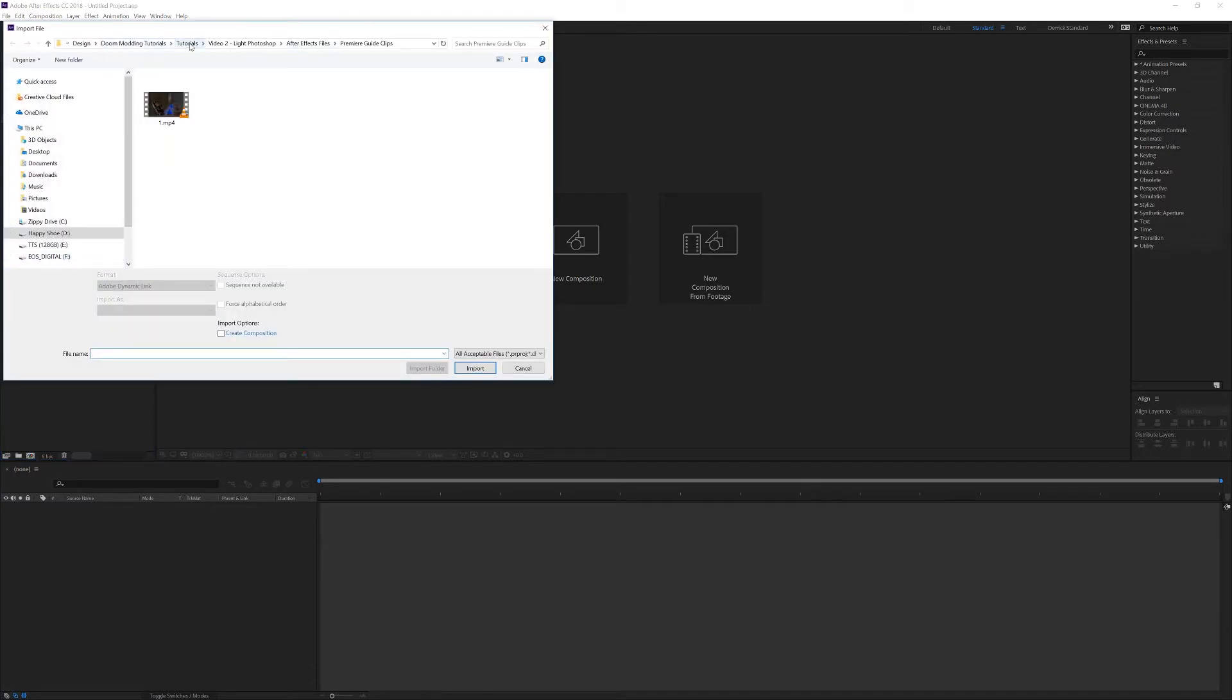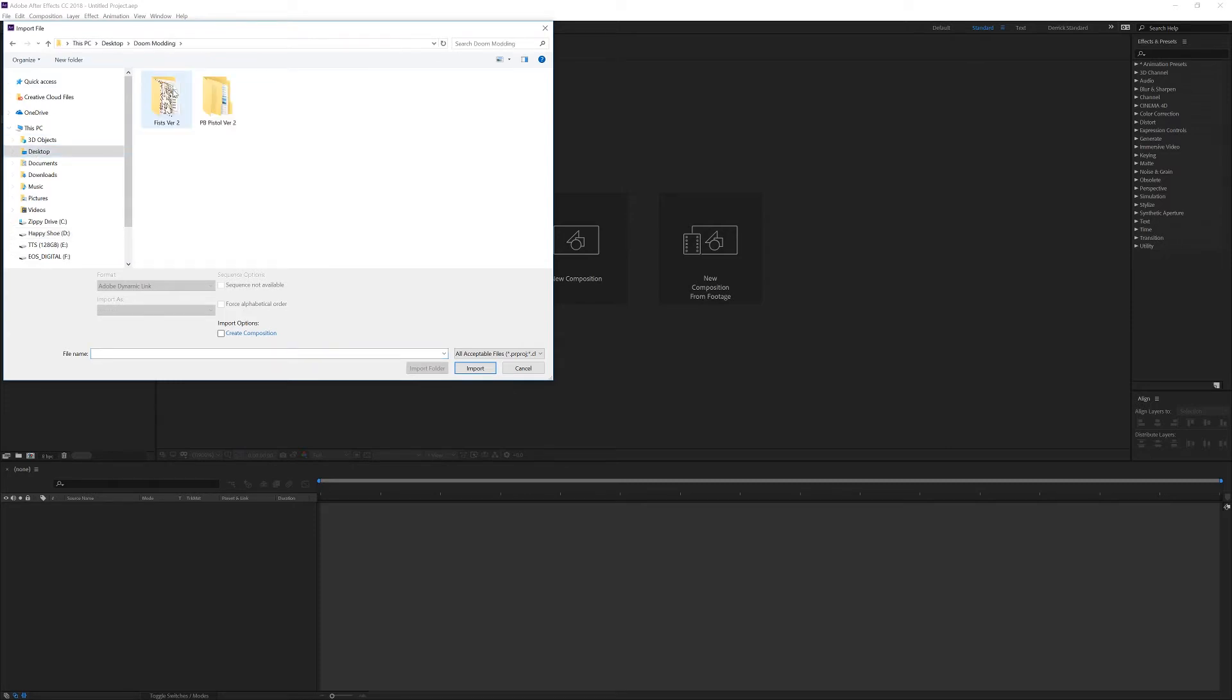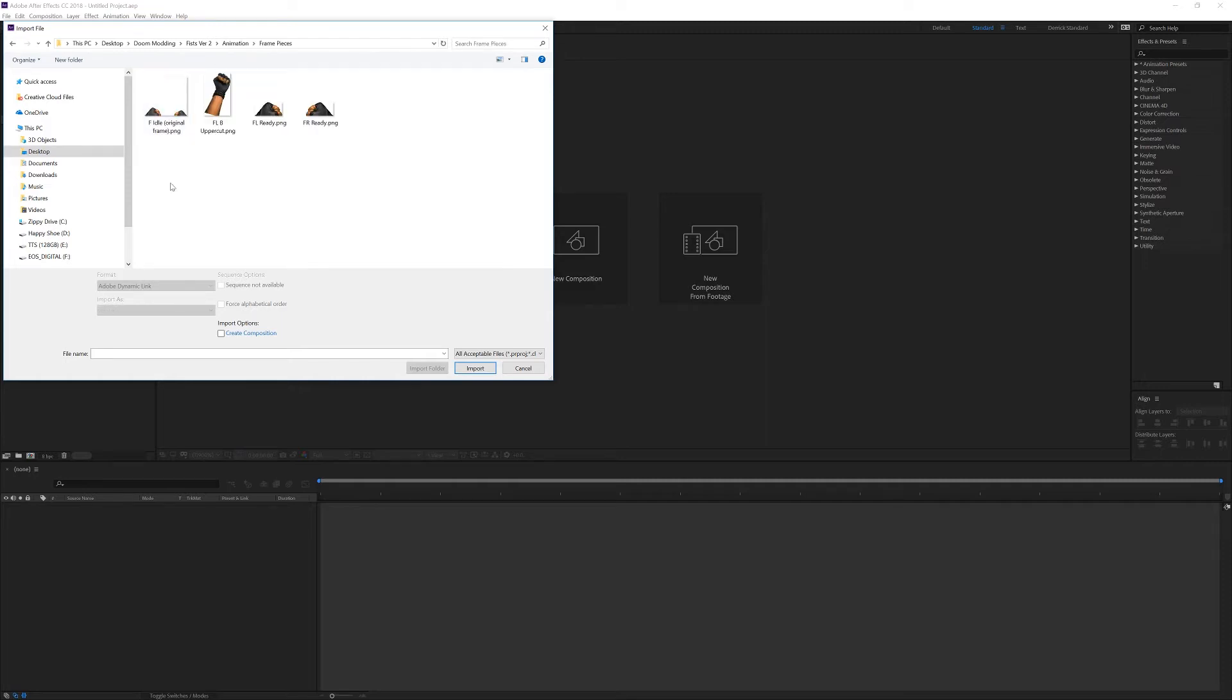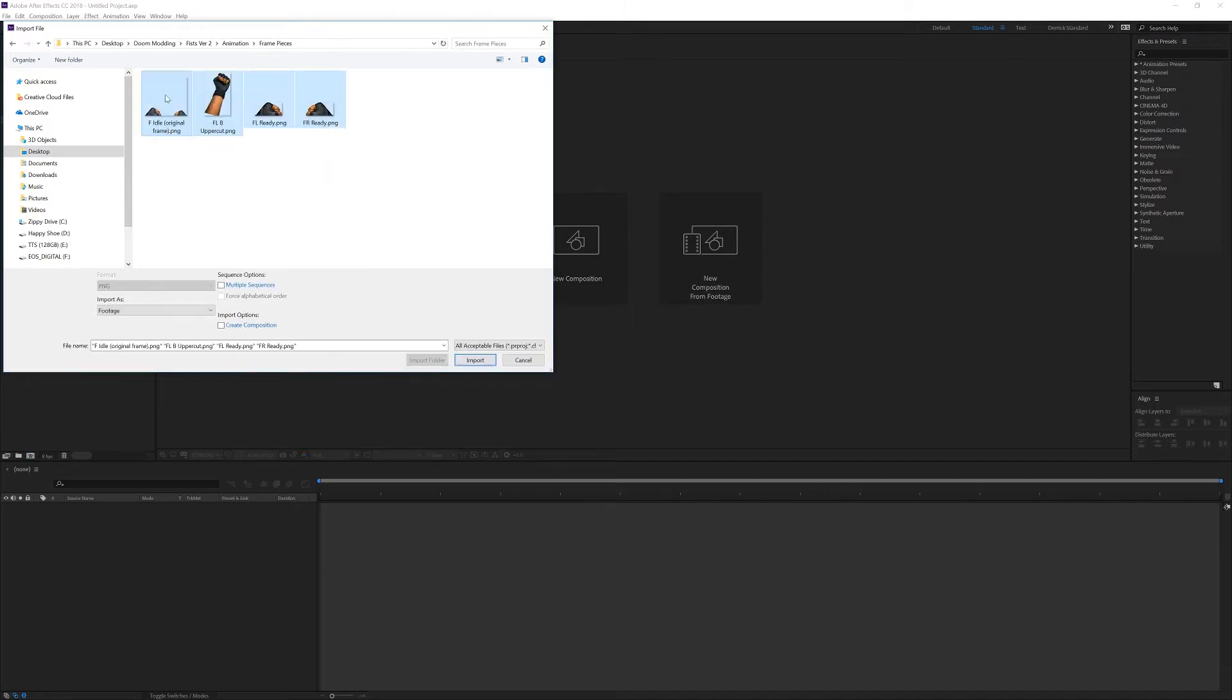I'm going to navigate to where my files are, so I'll go to the desktop, Doom modding, fists, animation, frame pieces, and here are the four things that I'm going to bring in. I'm just going to go ahead and select them all, and drag them all in at once. For right now, leave multiple sequences and create compositions unchecked, and just click import.